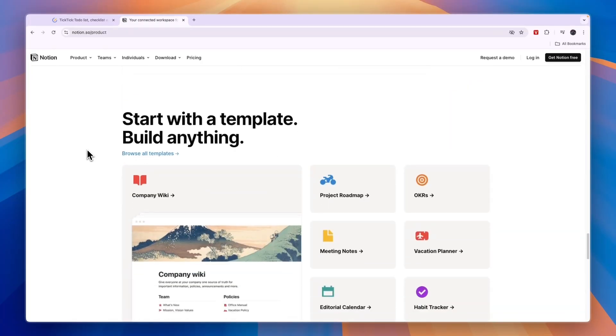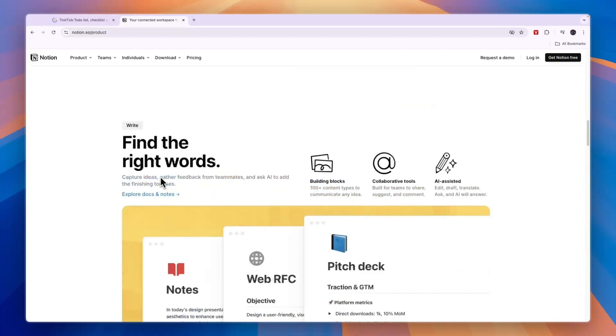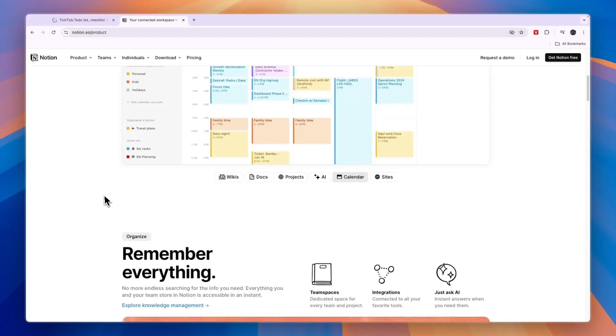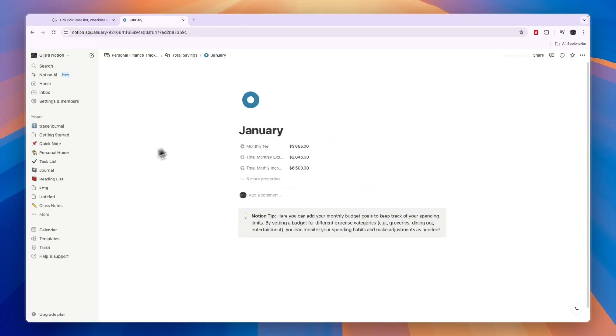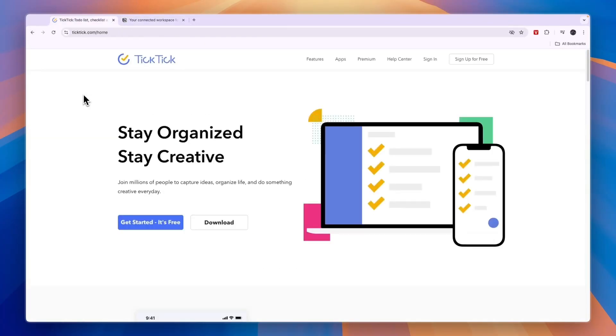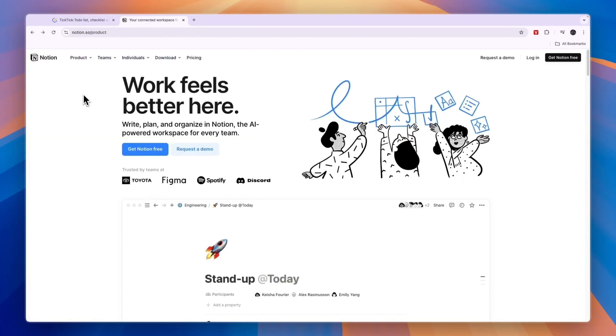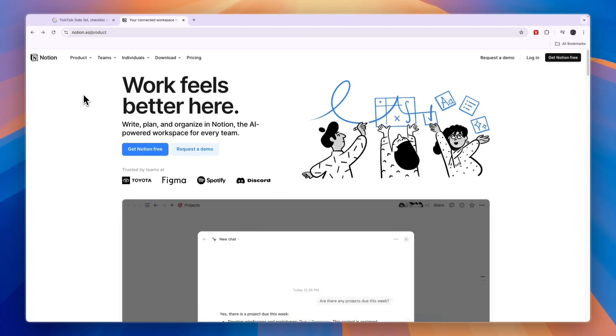Now if you want to get started with Notion for free, I'll leave a link to this page down in the description. From here just click get Notion for free and then you can get started using Notion. If this comparison of TickTick versus Notion was helpful, please consider leaving a like and subscribing to my channel. With that being said, I will see you in the next video.